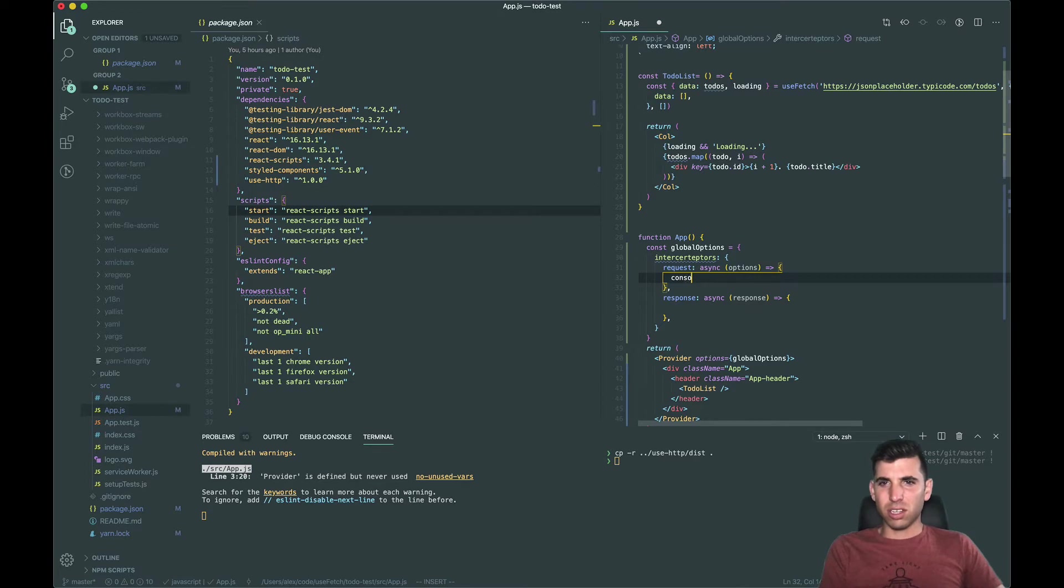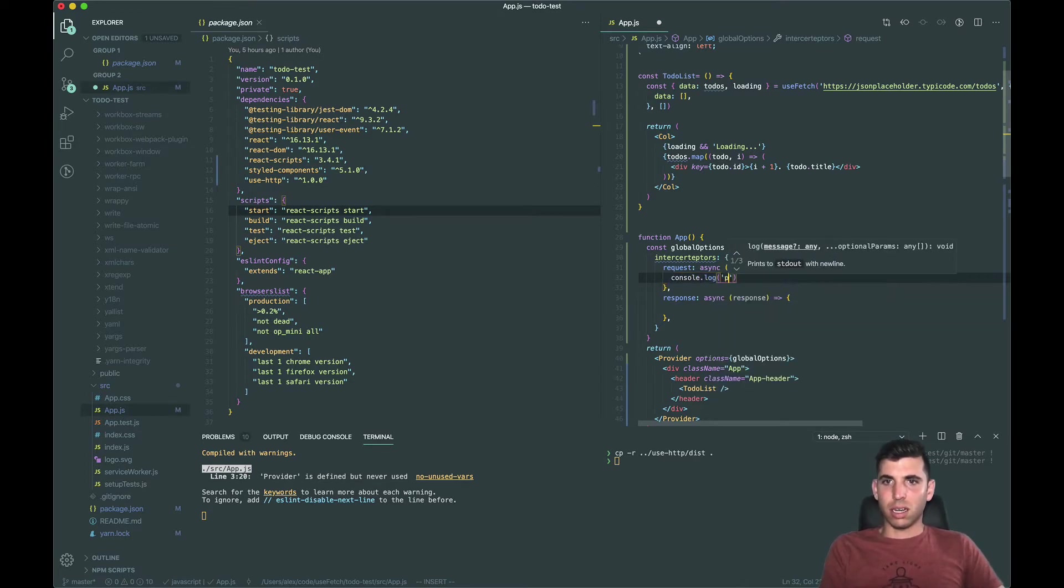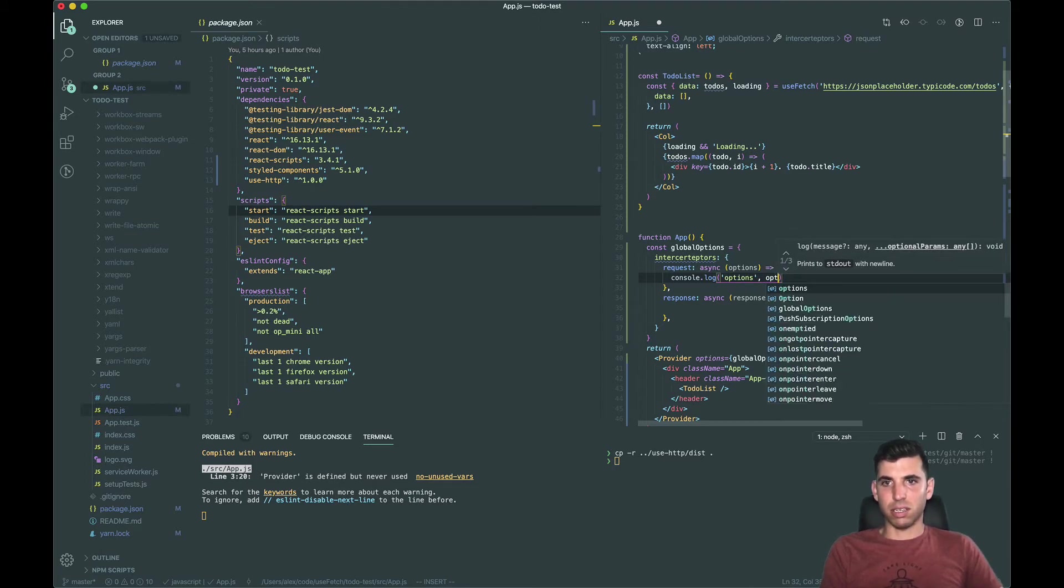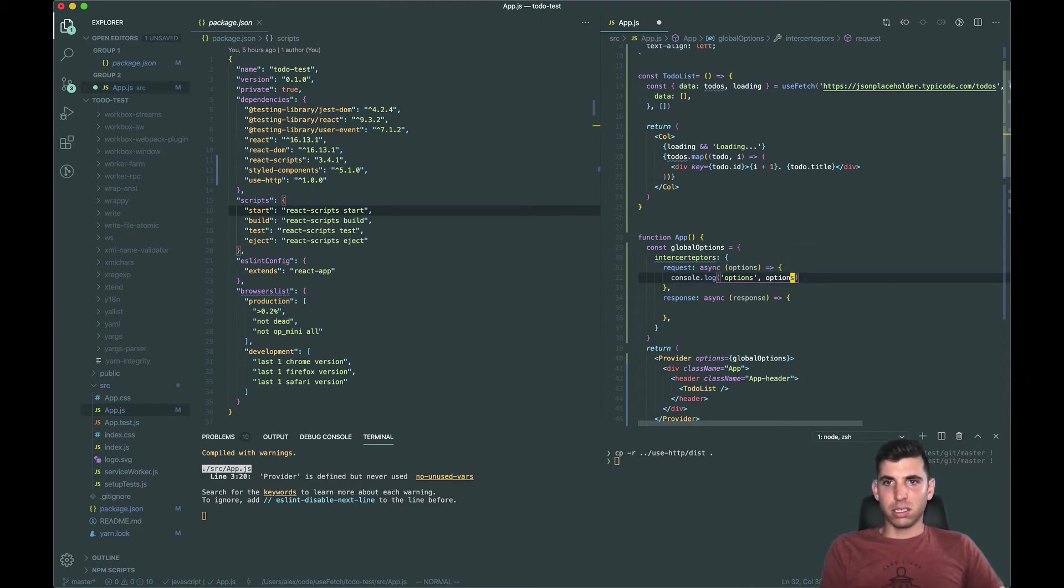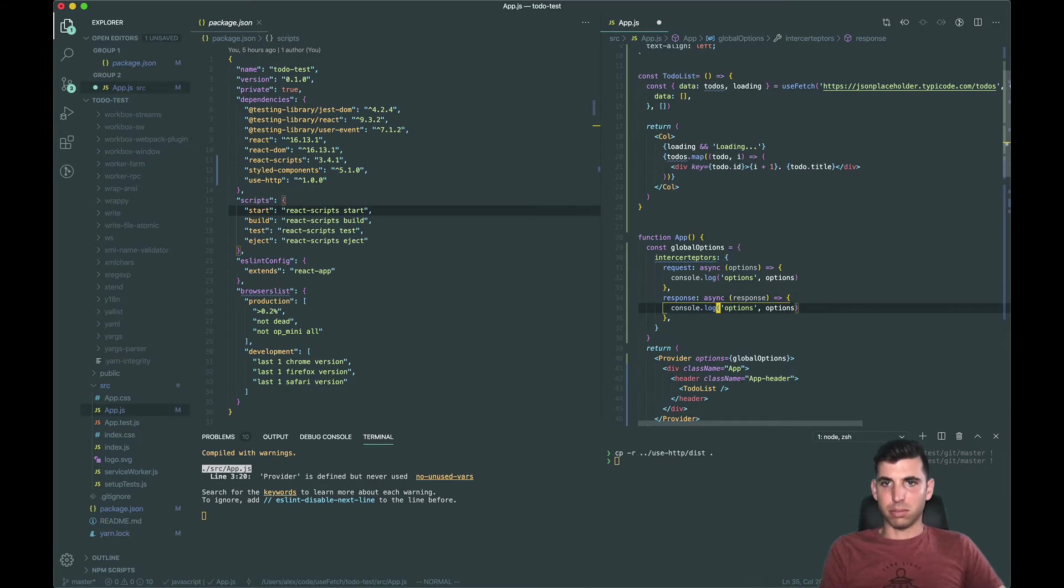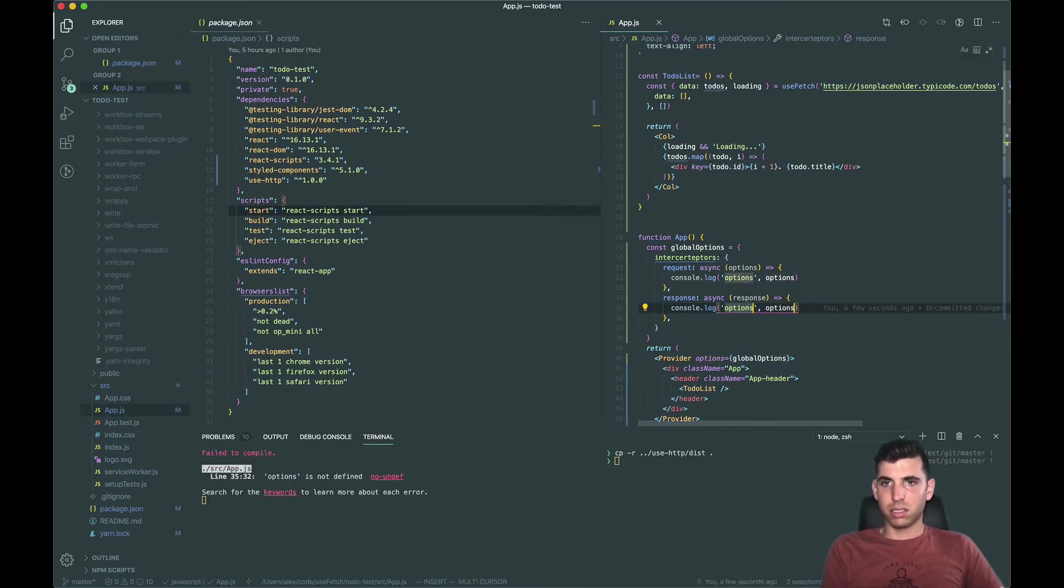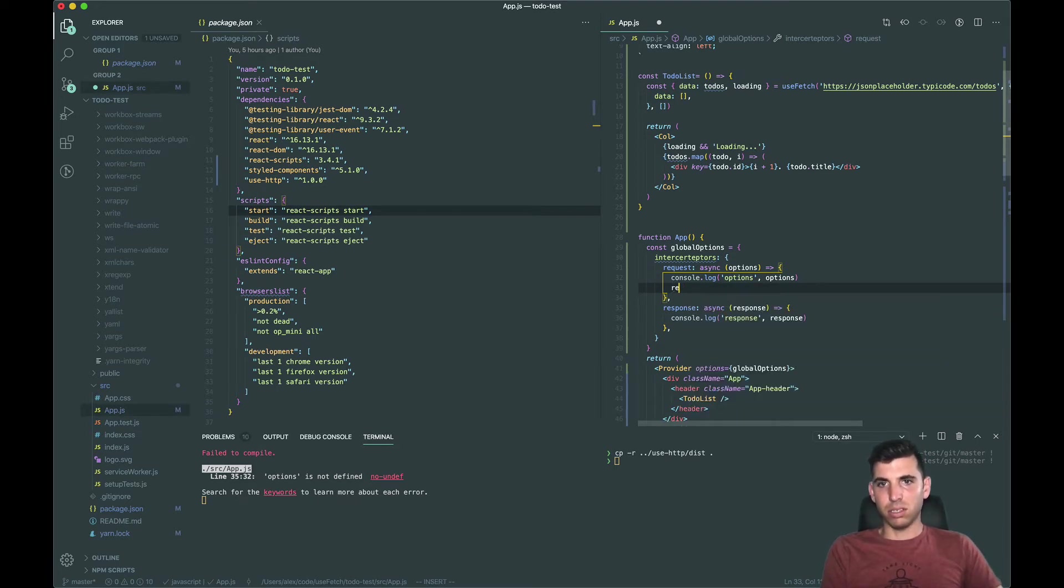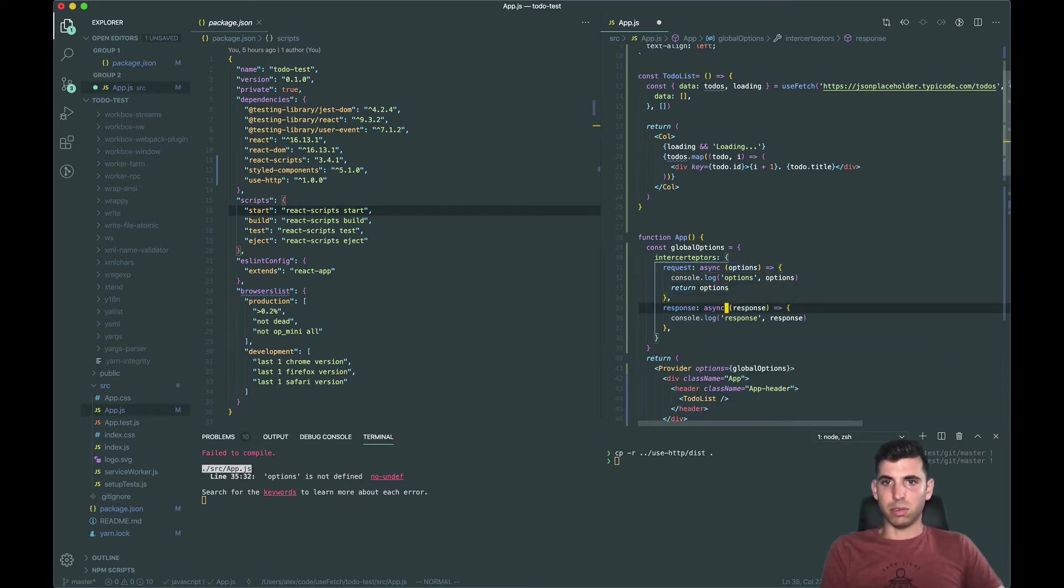First thing let's do is let's just console log options just so we can see what's going on here, see if it's actually running. And then let's do the same thing with response and we need to make sure in the request that we return the options, that is very important.